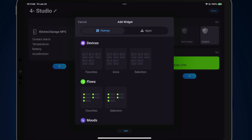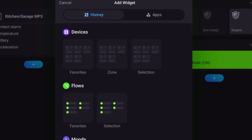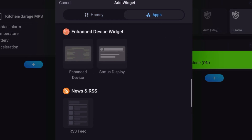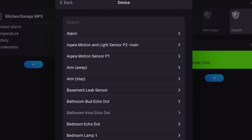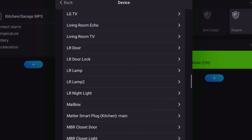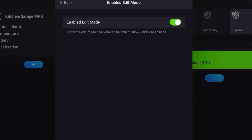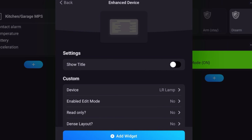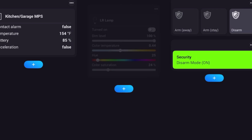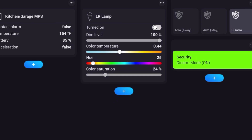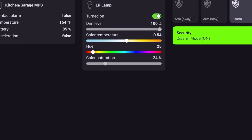Let's add another widget — this time a living room lamp with a smart RGBW bulb. Go to apps, scroll down to the Enhanced Device Widget, and tap on Enhanced Device. Turn the title off, select the device as the living room lamp, turn off edit mode since I don't need to edit that, and change dense layout to yes. Add the widget, and there you have the lamp. If I hit done, I have the ability to control this lamp — I can turn it on or off and adjust the sliders to change color temperature, hue, and saturation.